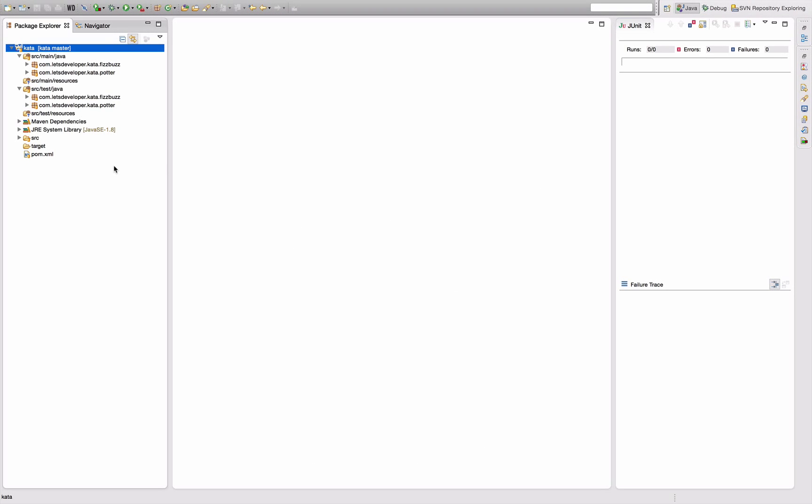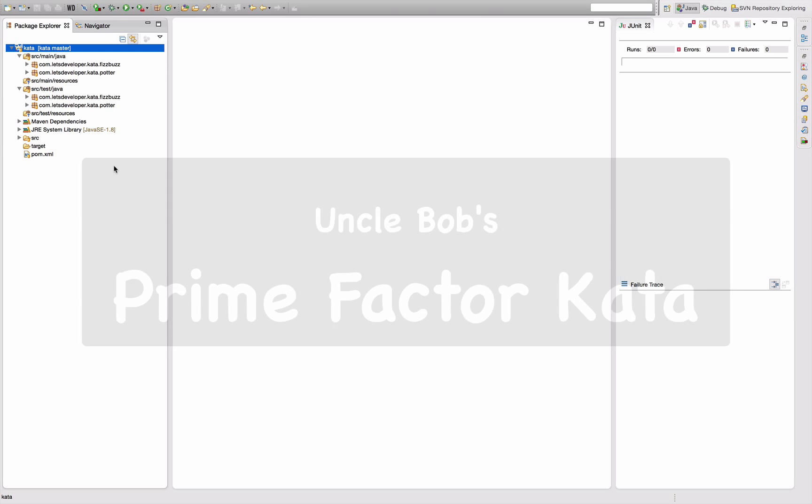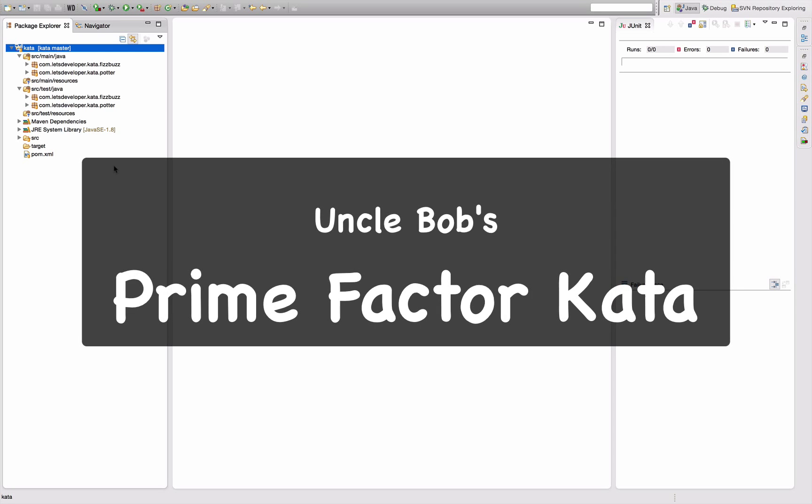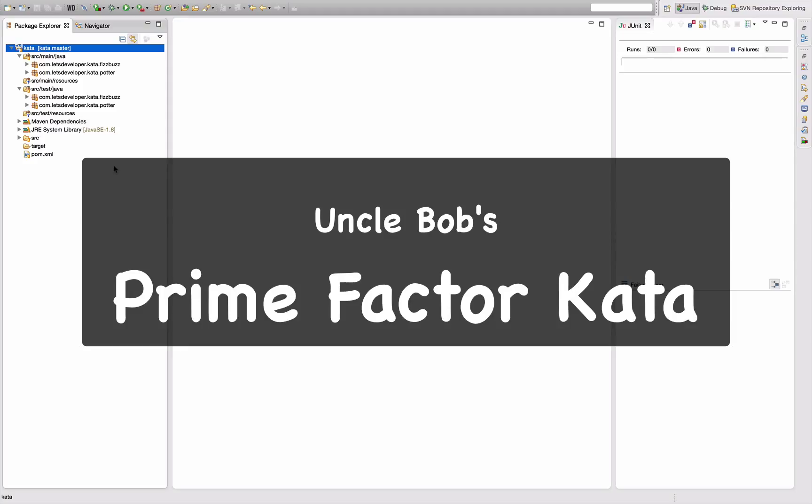Hello and welcome to another episode of Let's Develop Code Kata. Today we're going to perform a rather simple kata called Prime Factor. This kata is one of Uncle Bob's, who claims to have found this one while working with his little son who came home from school and learned that every non-prime number is actually factorizable by prime numbers. Uncle Bob developed a small program that computed these prime factors for any positive number and found out that this is actually quite an interesting implementation case, so he turned it into a kata.